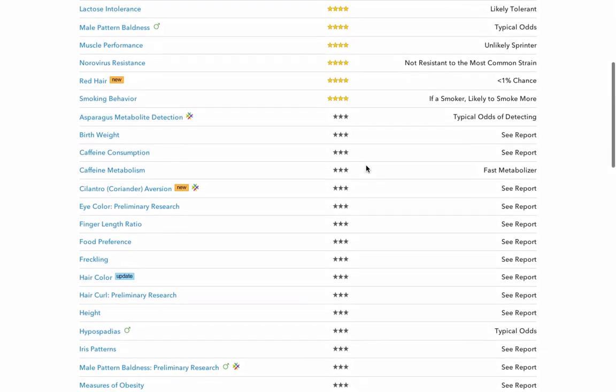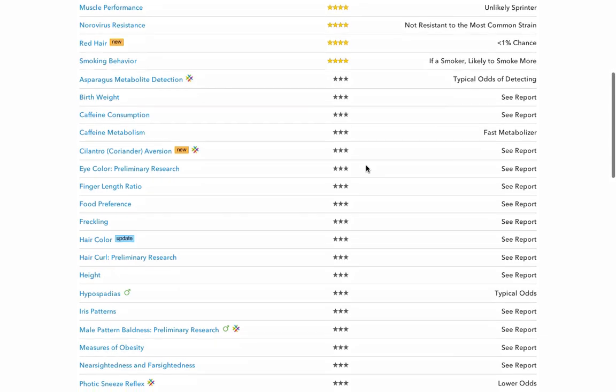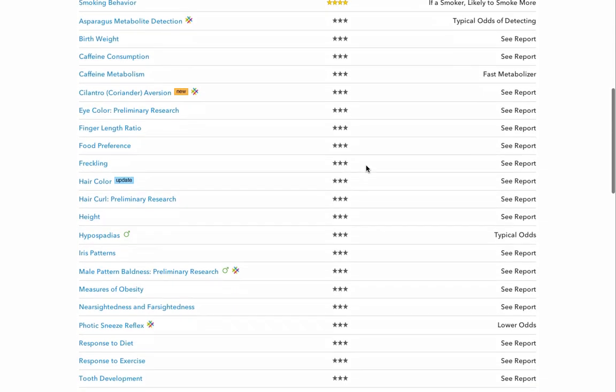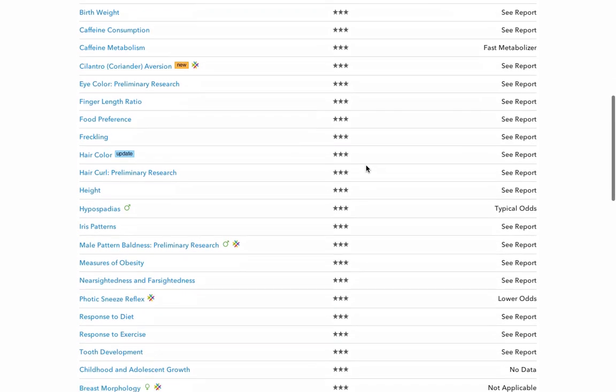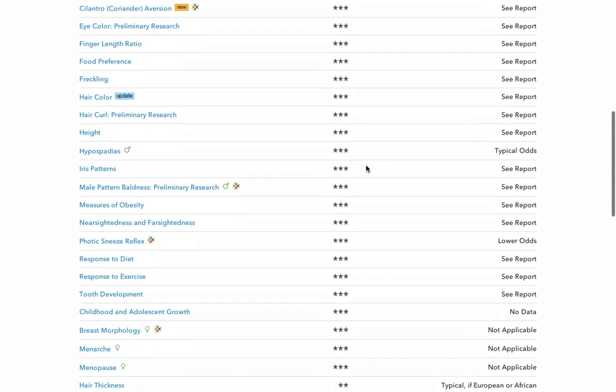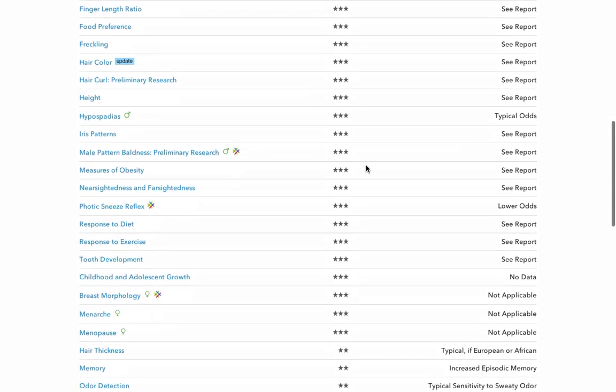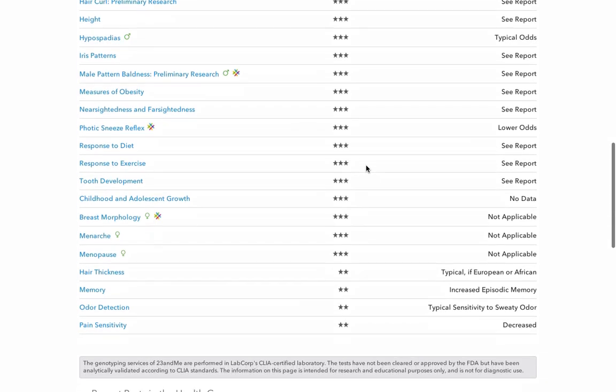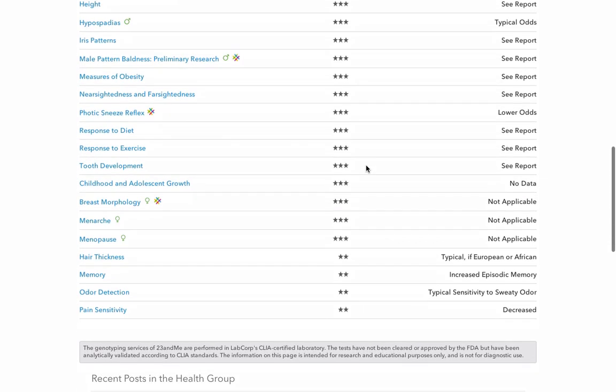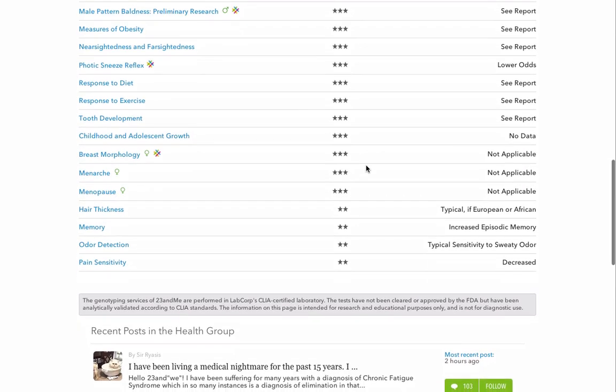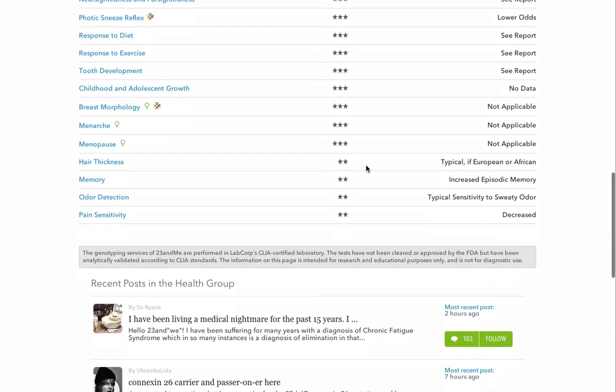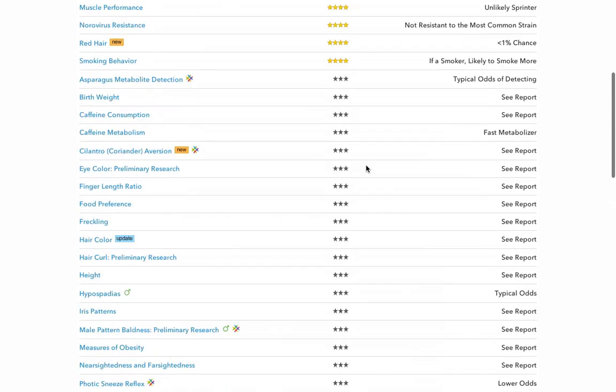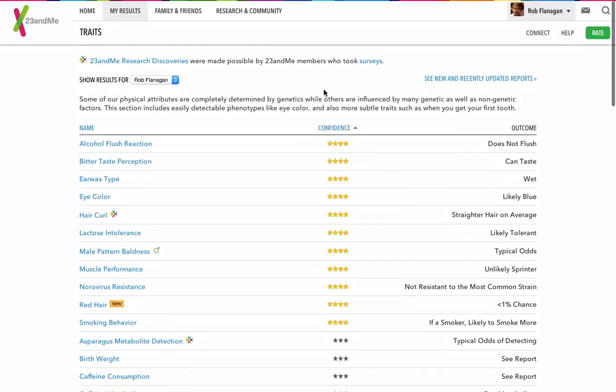Now we start getting into the ones where they're feeling less confident. But there's all sorts of information there. Photic sneeze reflex, lower odds, that's good to know. That's the traits. And then on to the health tools again.